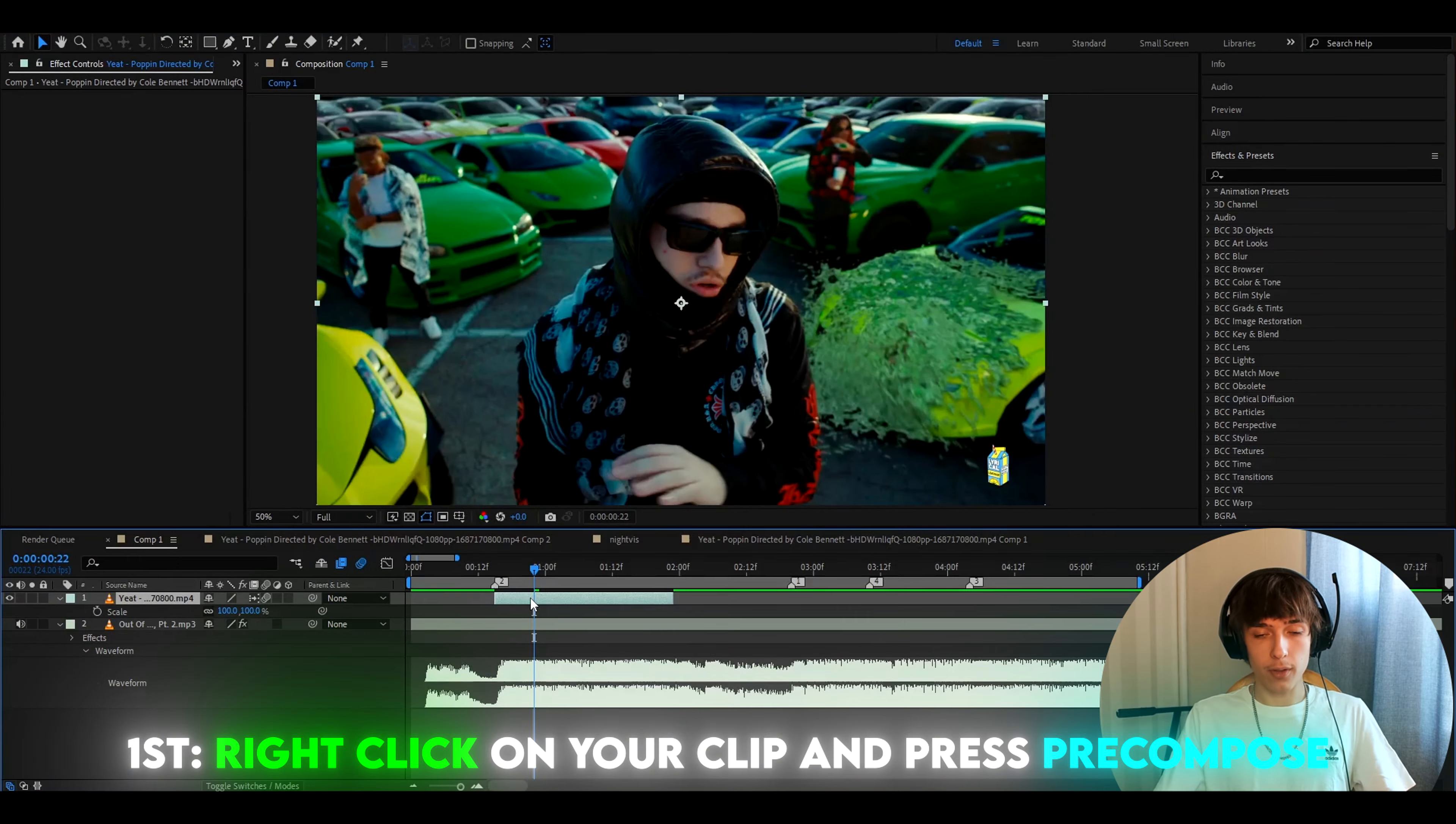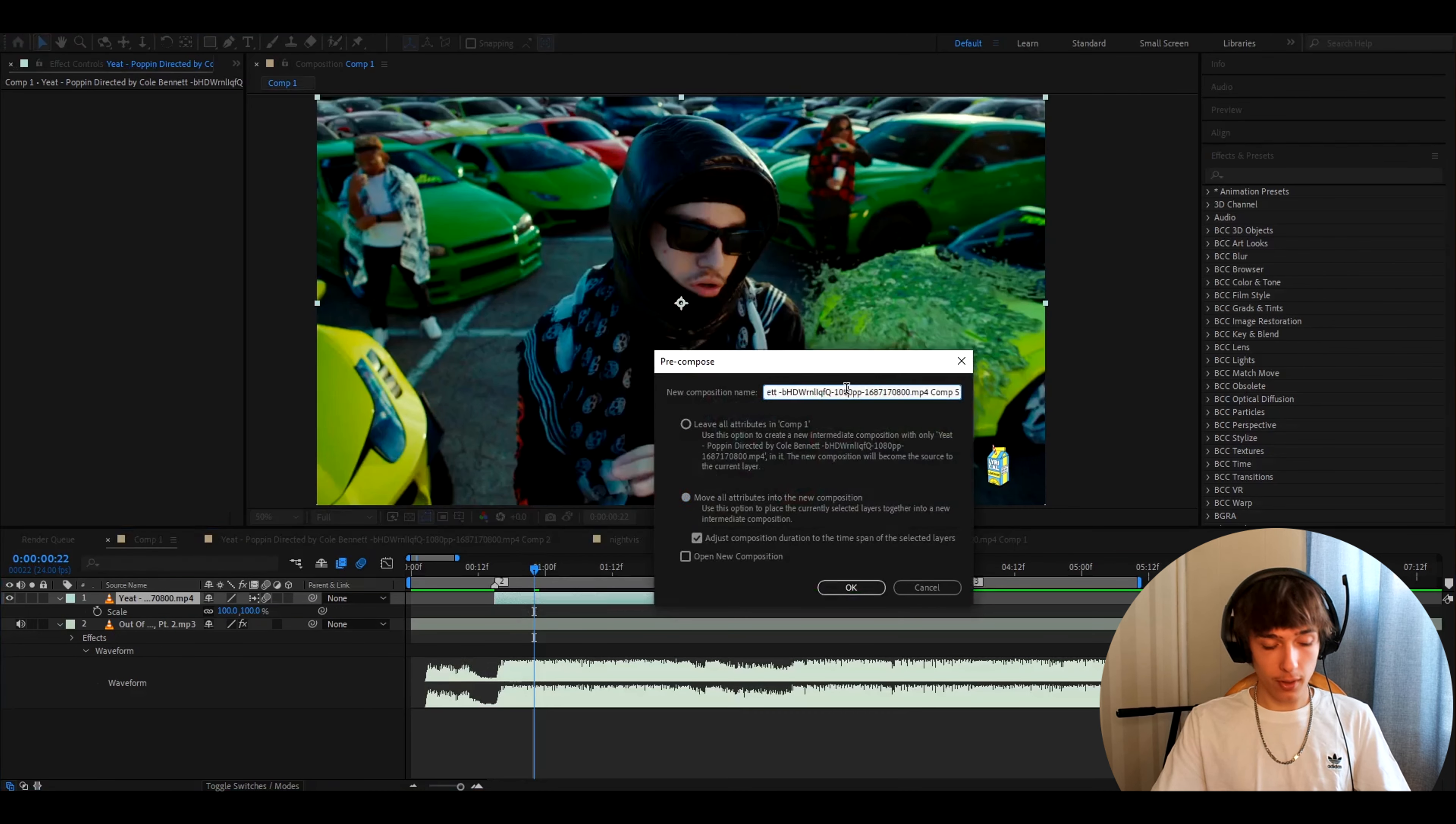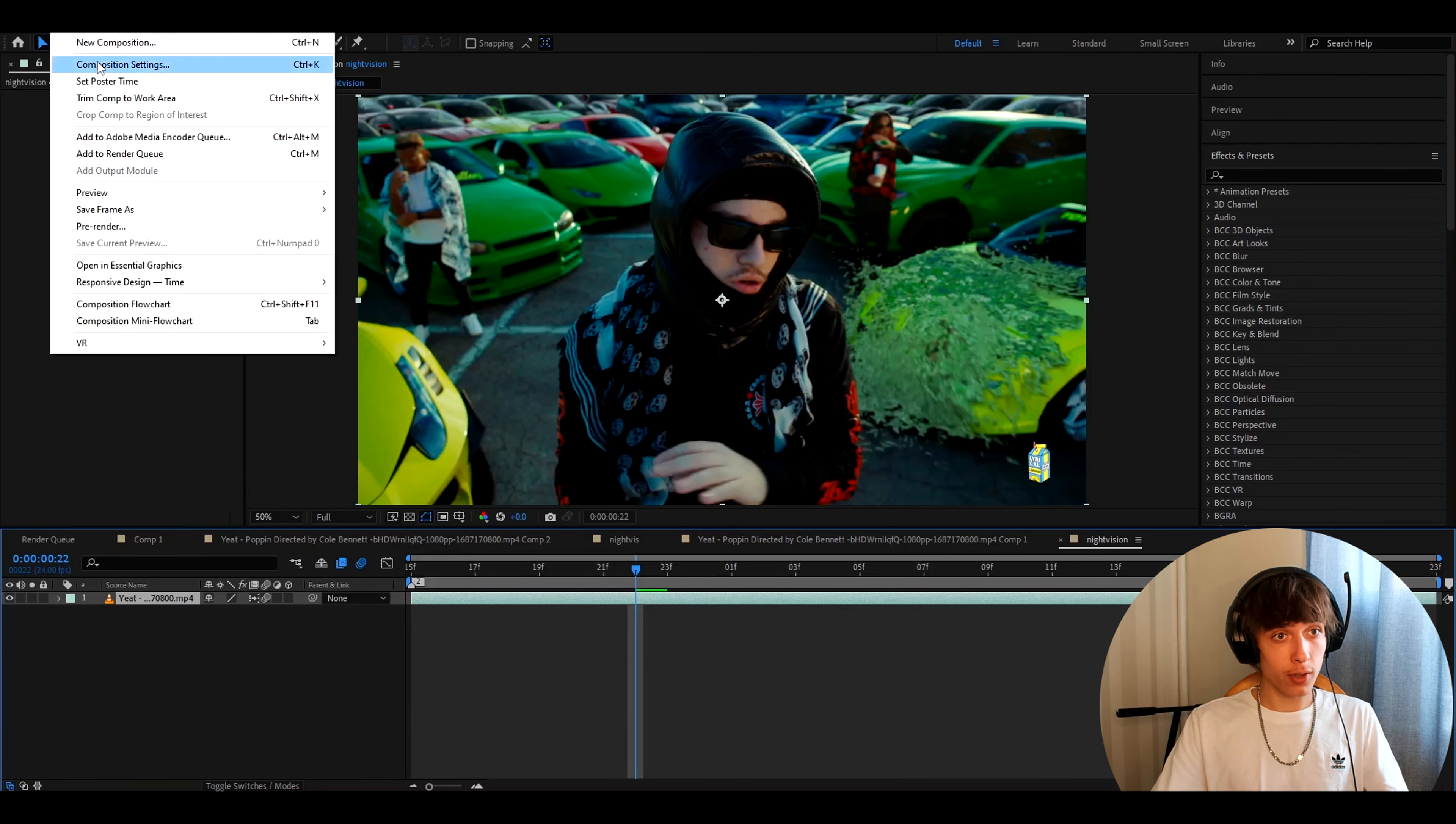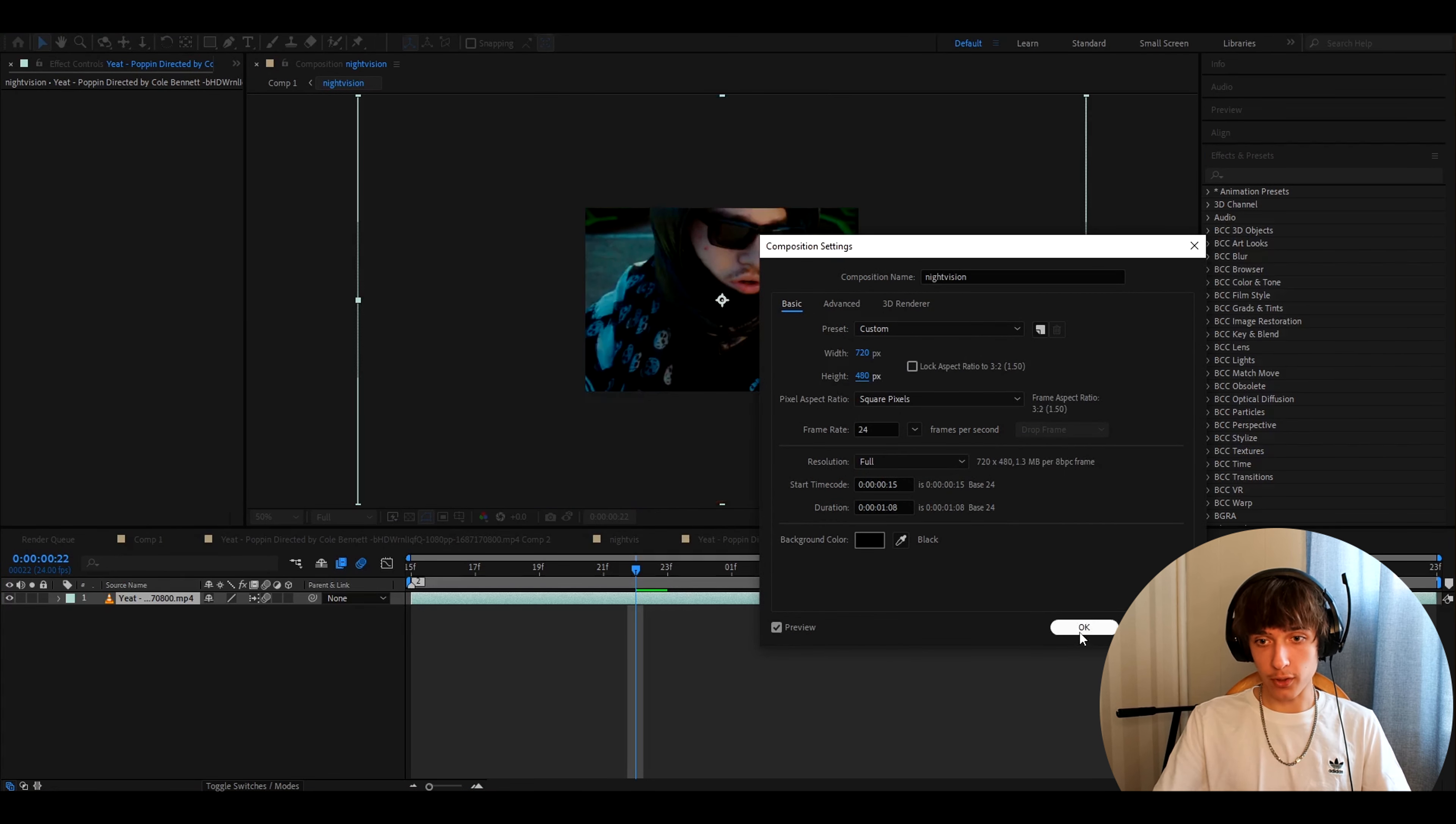The first thing you'll want to do is right click on your clip and press pre-compose. Here press on move all attributes into new composition and you can type like night vision. Press okay. Now go to the pre-composition and the pre-composition layer you'll want to go to composition, composition settings and here you'll want to make the width to 720 and height 480. Press okay.